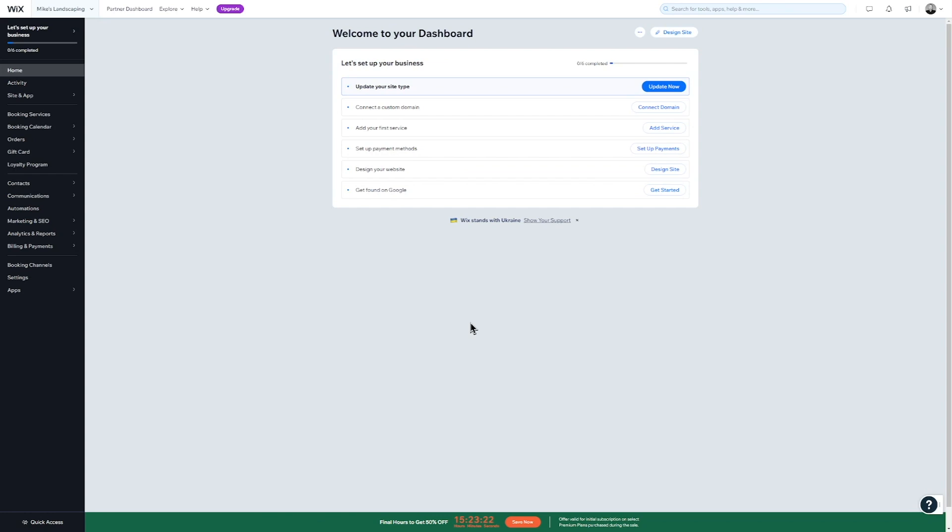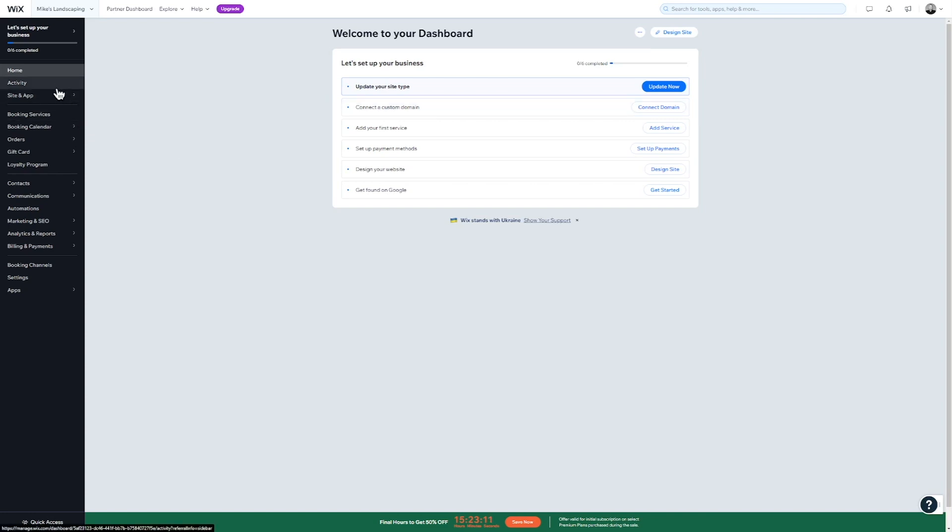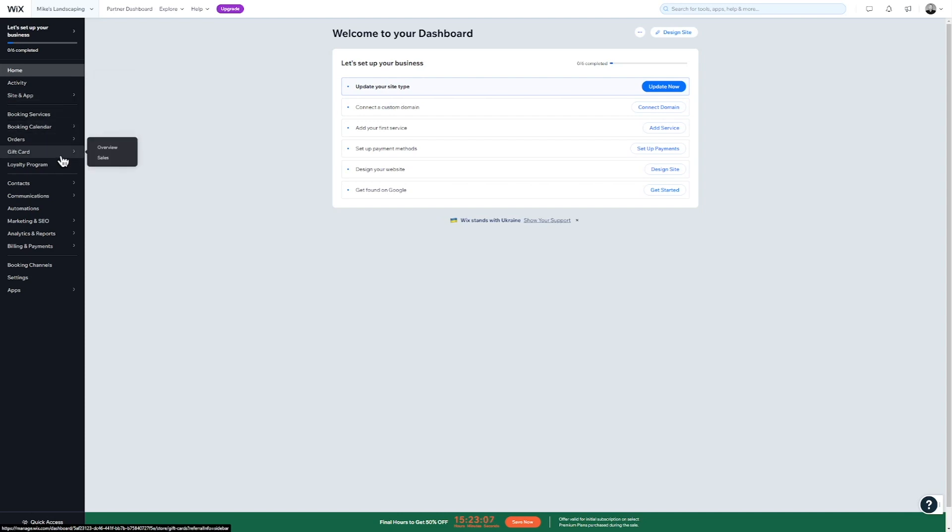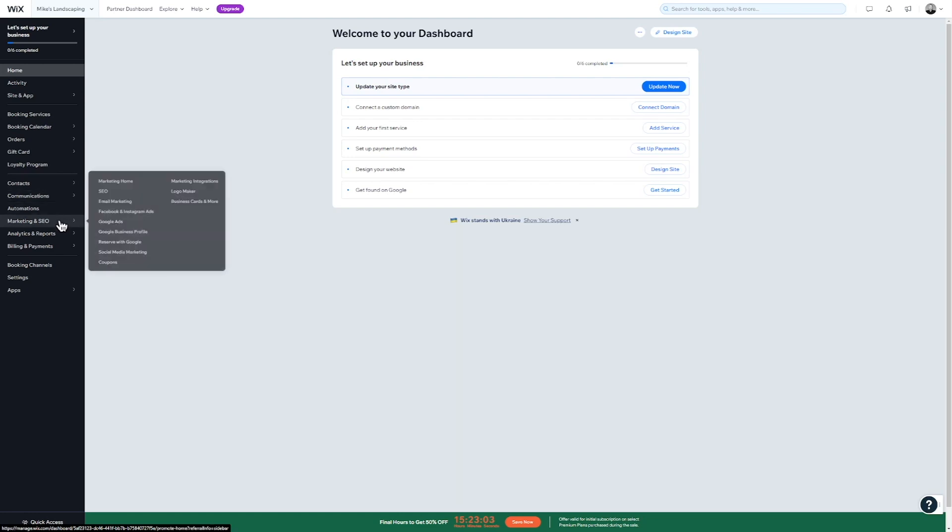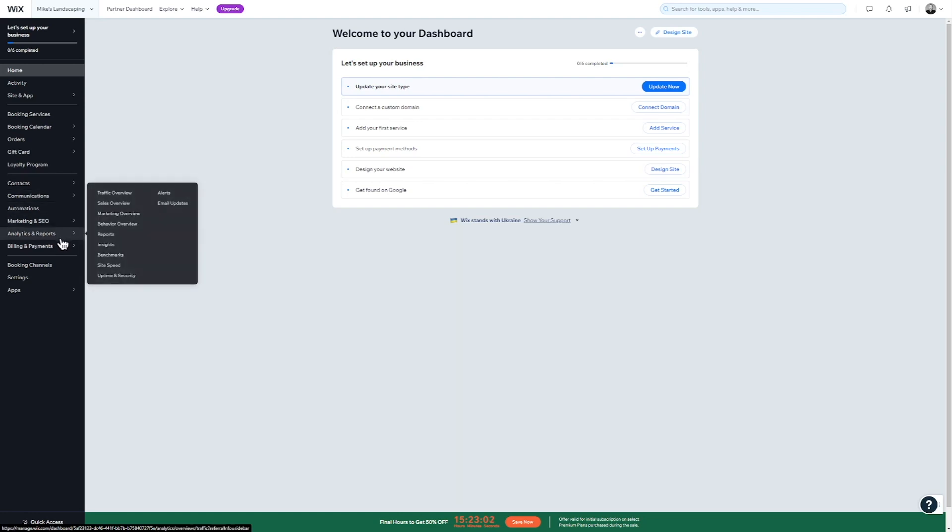The dashboard you see before you is where you will manage all settings related to your website and business. From here, you can connect a domain or begin optimizing your website to make it easier to get found on Google. On the left-hand side, you will find sections for managing various aspects of your website, such as your blog, portfolio, contact form, newsletter subscribers, and more. But first, we must create the website.